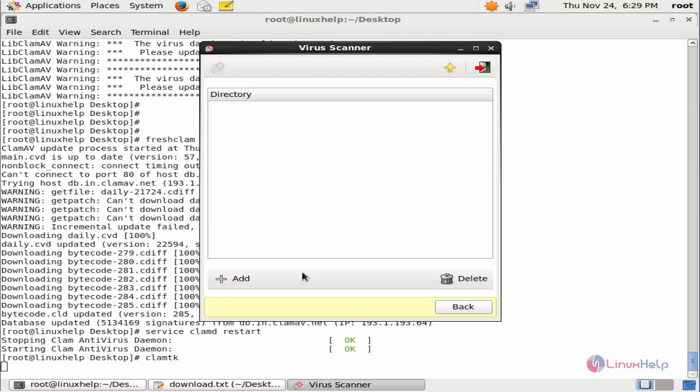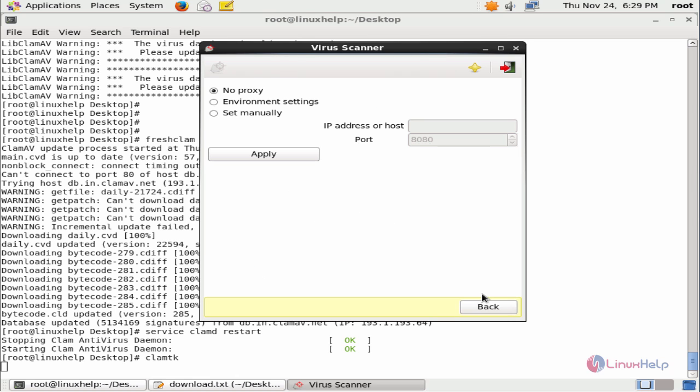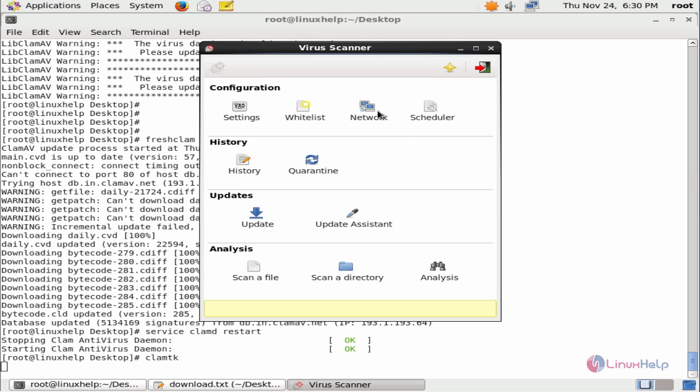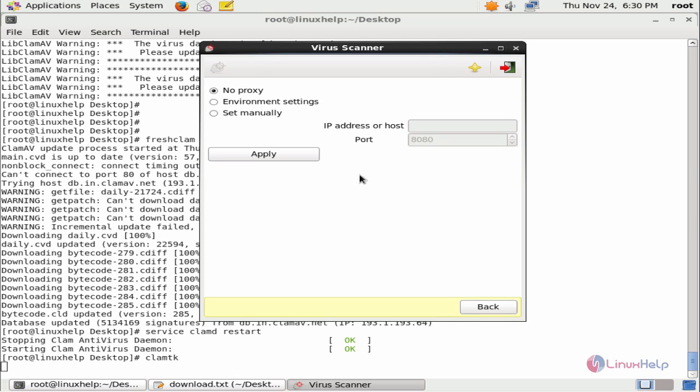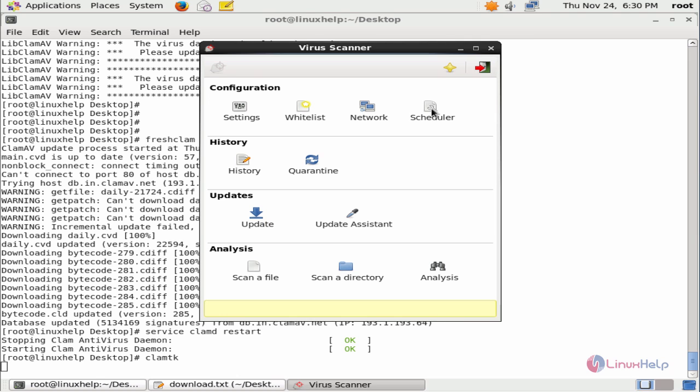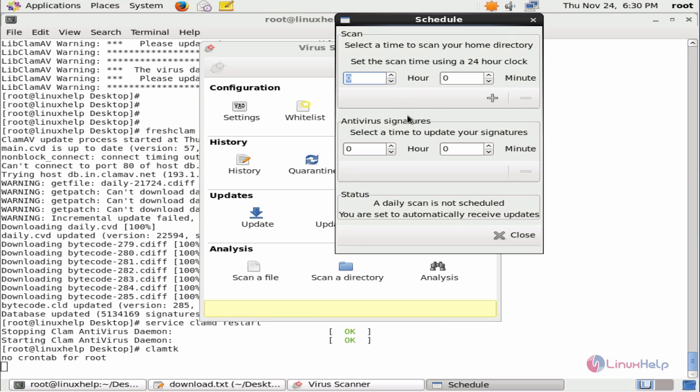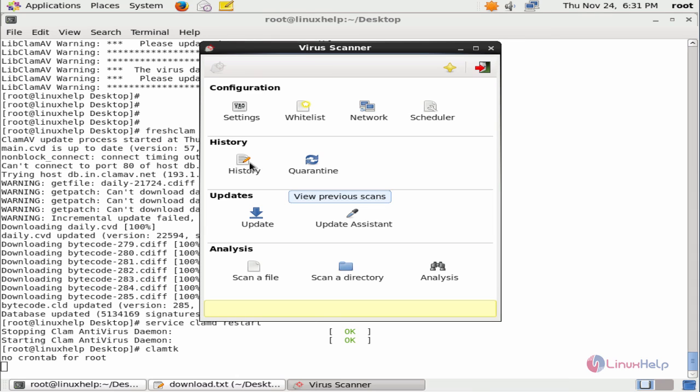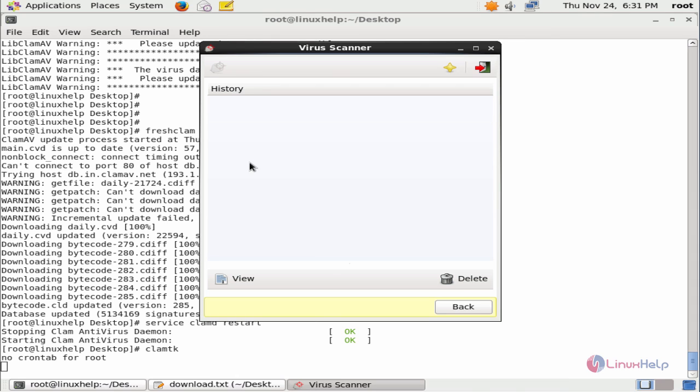Here's the whitelist. Here you can add your directories and files which you don't want to scan using the virus scanner. And in the network configuration, if you're using a proxy server, you can enable this by setting the IP.